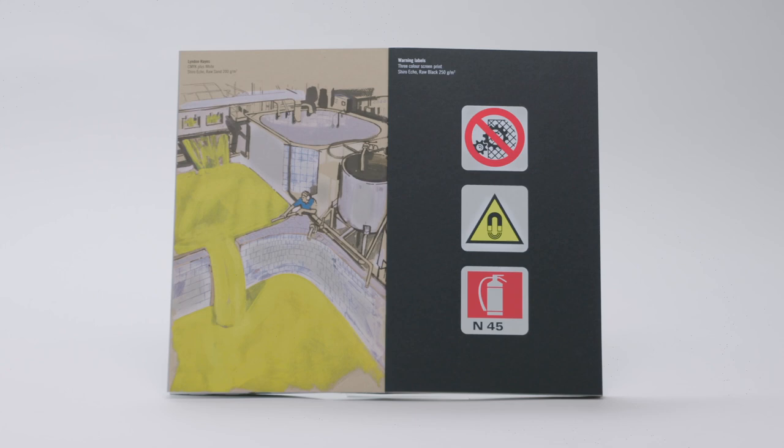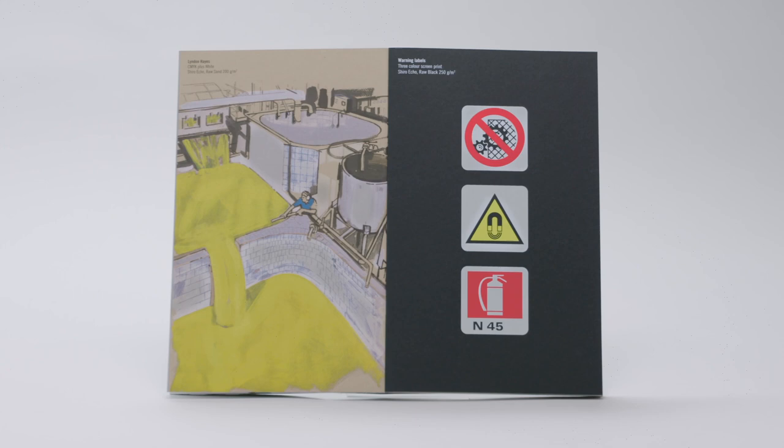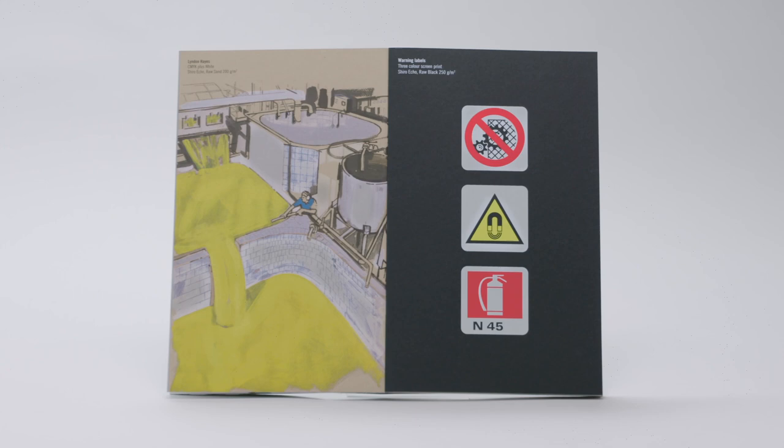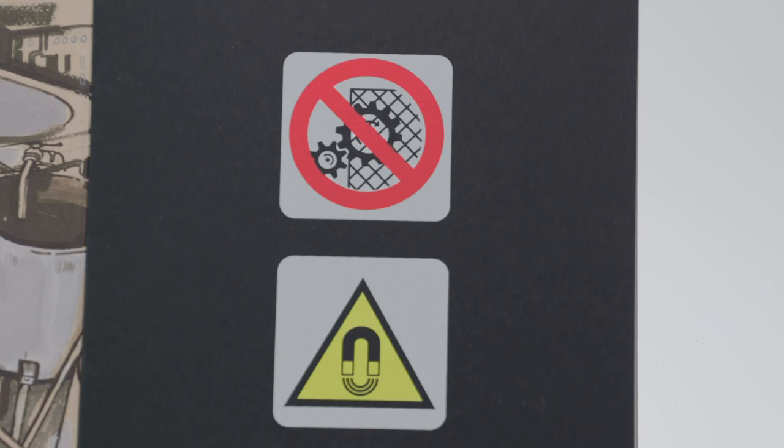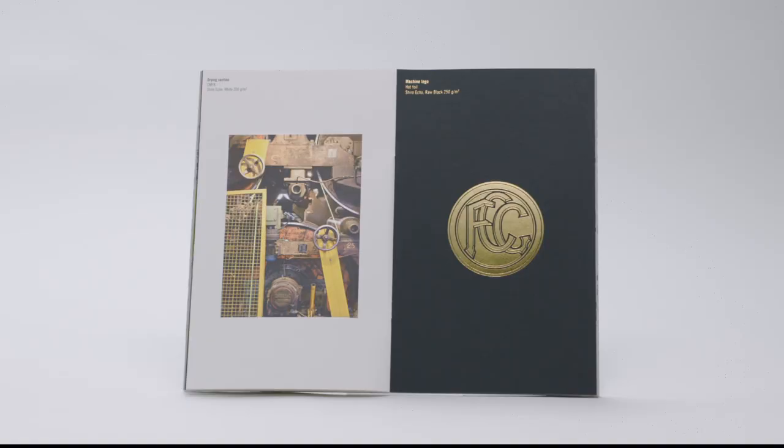We were inspired by some of the logos and signs found in the paper production environment to experiment with hot foils and screen printing. It is a demonstration of the print results that can be achieved with ShiroEcho.